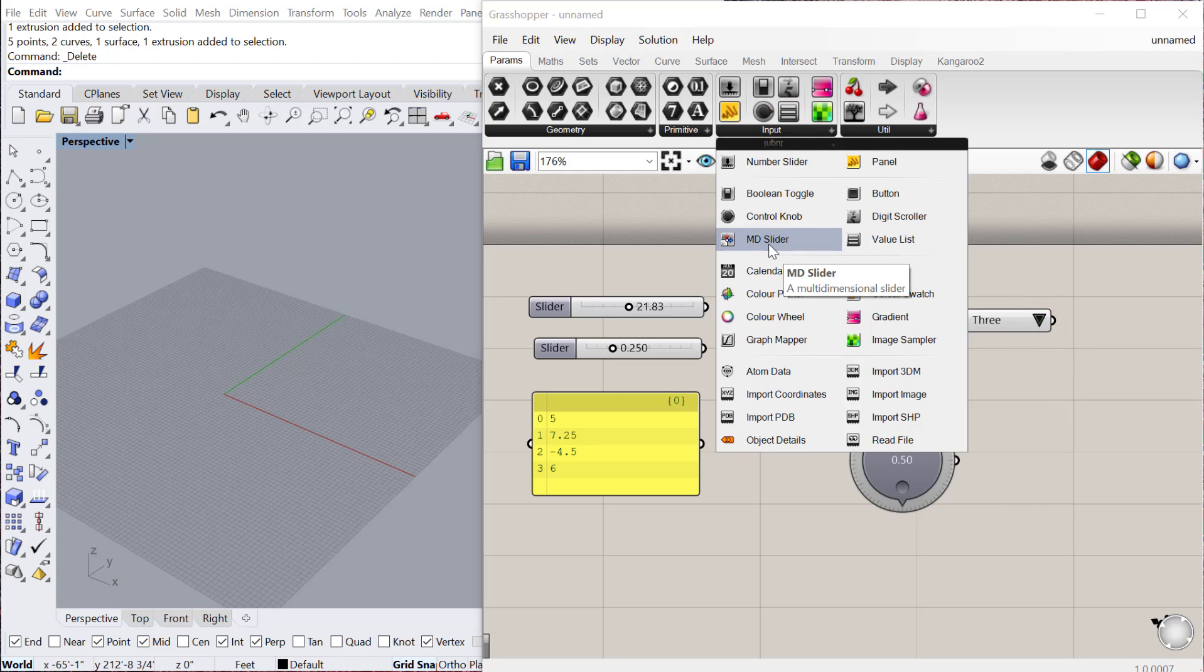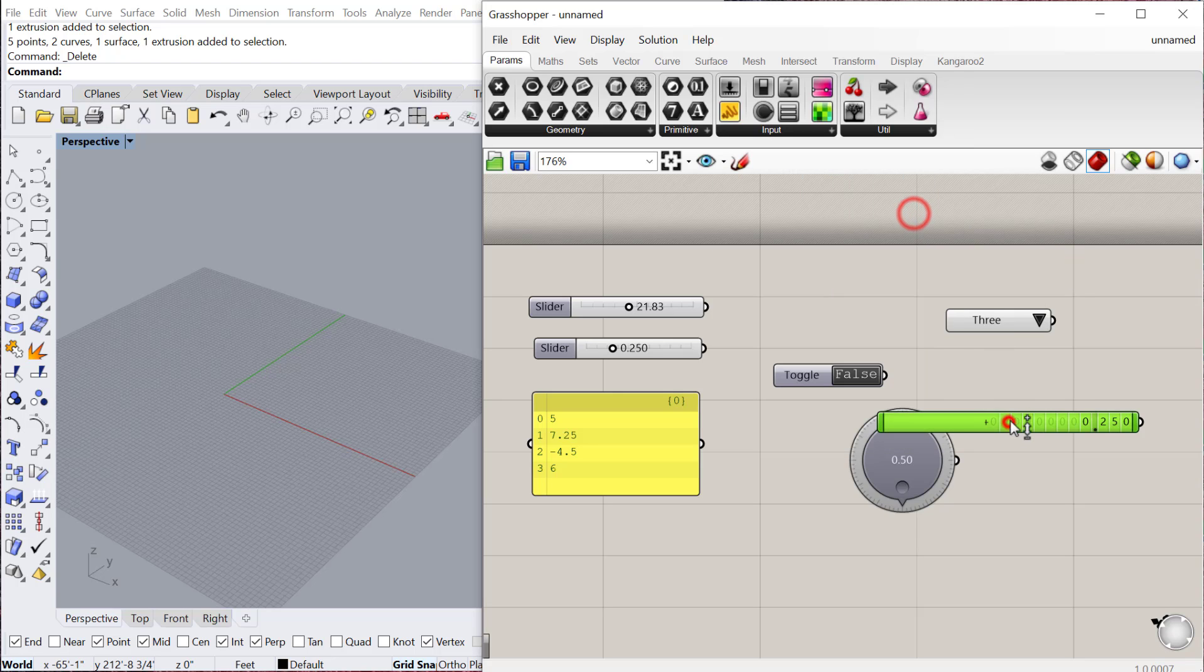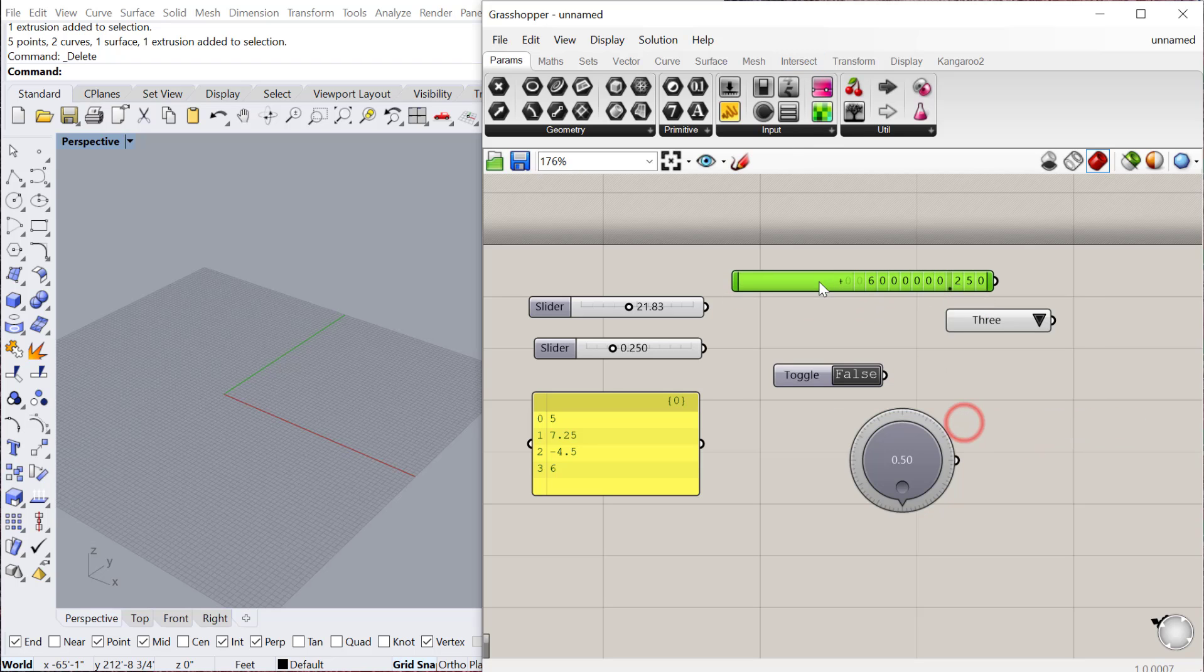So under input, there's also an MD slider, which we'll talk about later. Digital scroller, just again, different ways of producing these numerical sliders. And it's really just up to you often what you prefer visually.